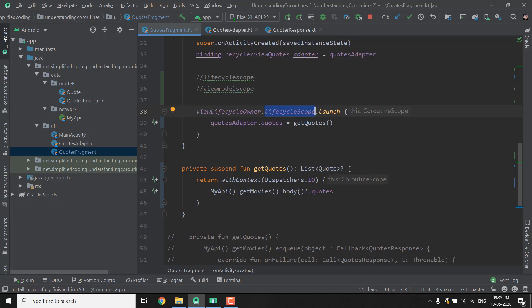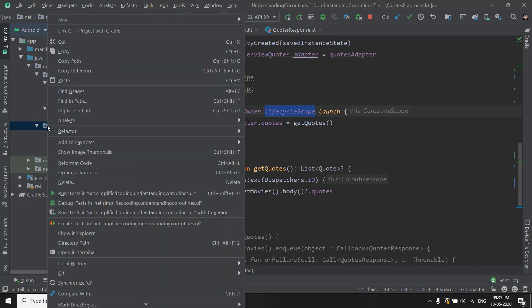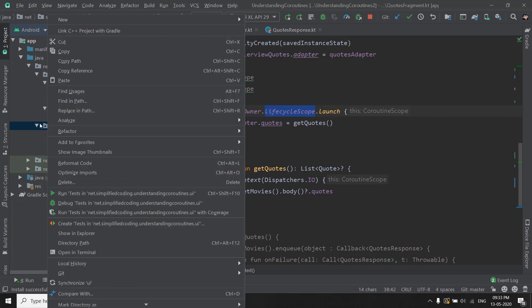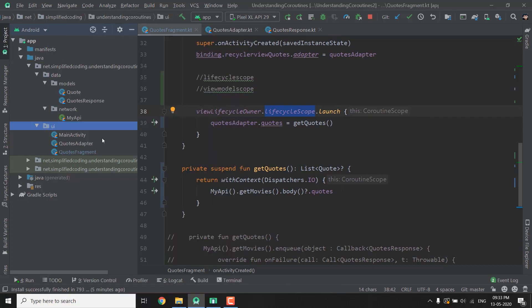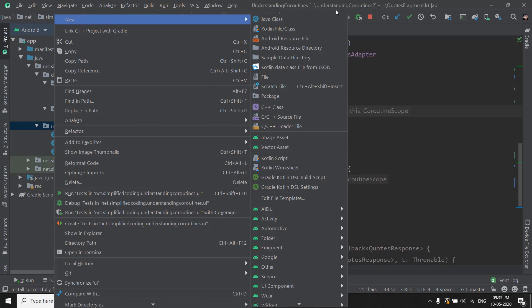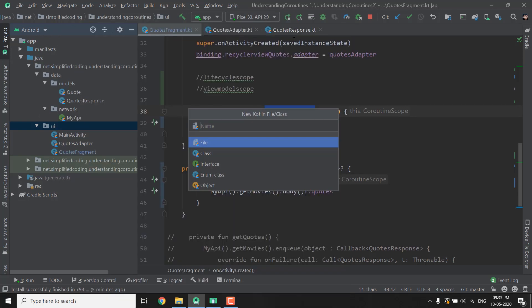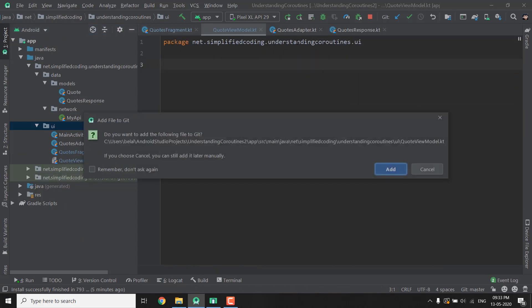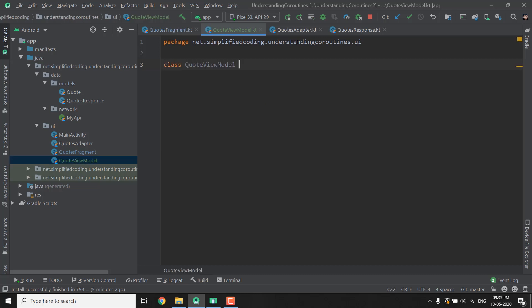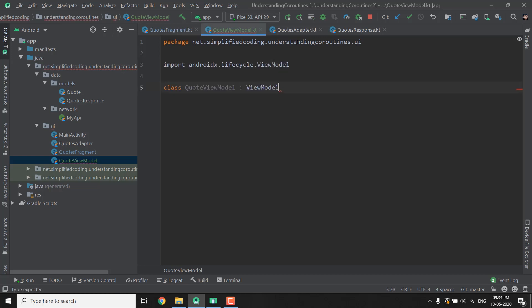The first thing that I will do is I will create a new ViewModel class. So go to New and I am going to create the ViewModel inside the UI package. So I will right click and then select Kotlin file class and I will name this class as QuoteViewModel. So let's create a class QuoteViewModel. As we are creating a ViewModel class we need to extend ViewModel to this class like this and our ViewModel class is ready.